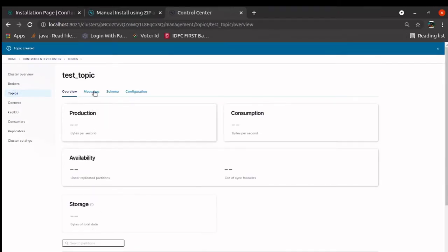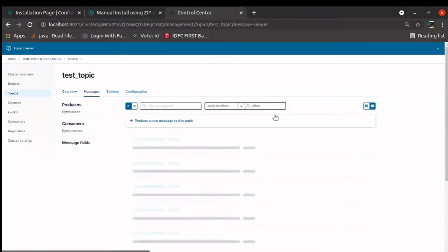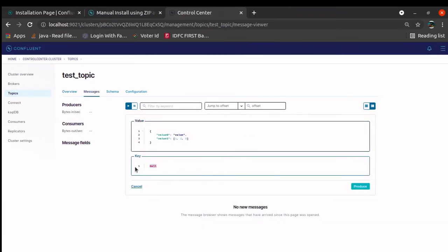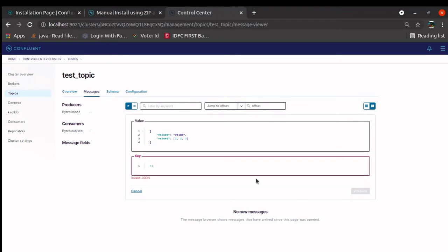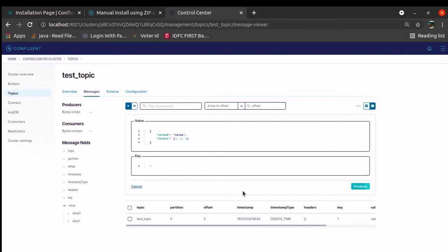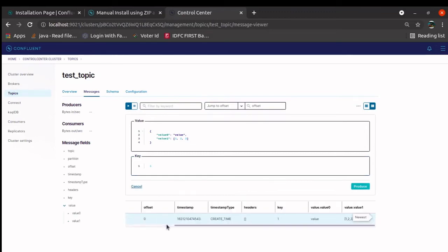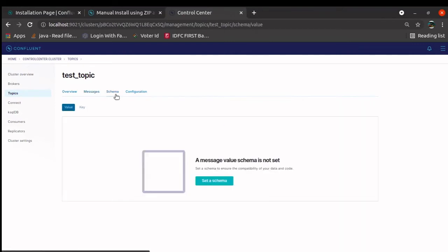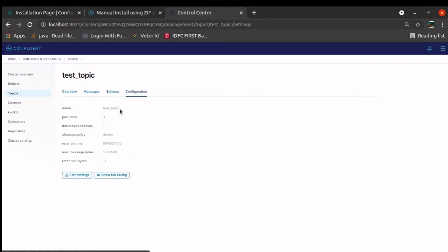We can see the messages, whatever we are processing. We can produce a message over here. For example, we want to put a key as t1. We can put a key something 1, produce. This message is being produced. The moment you see, the message landed here, means the topic received one message. There is a schema configuration. We will see that later.